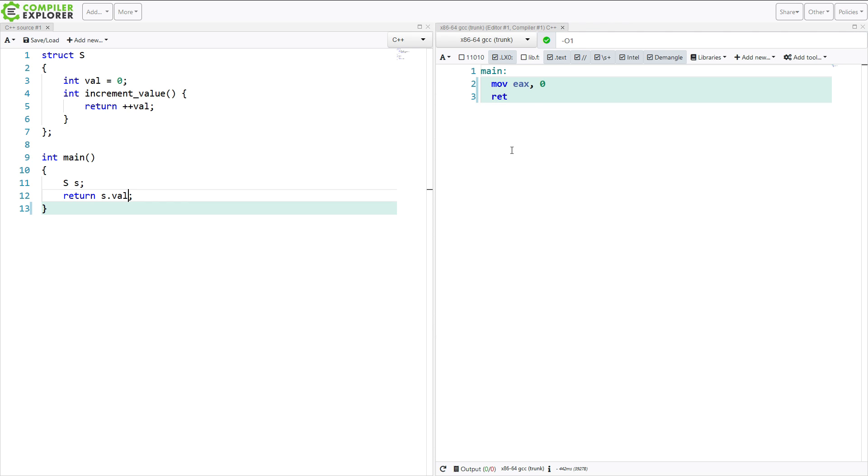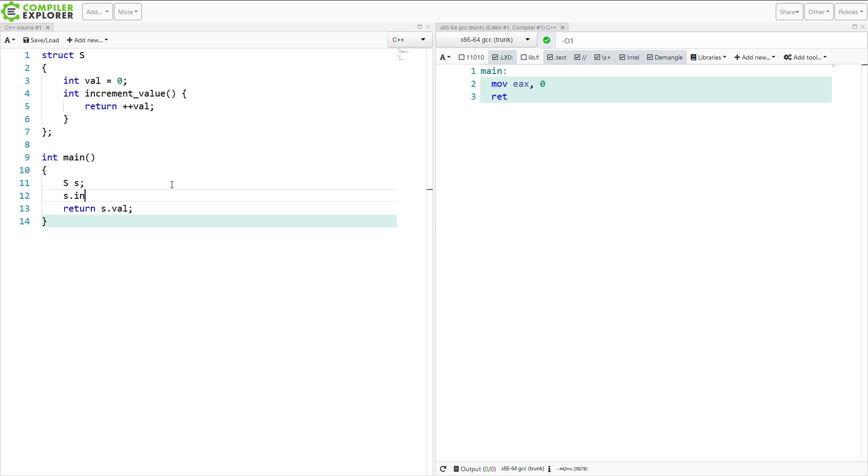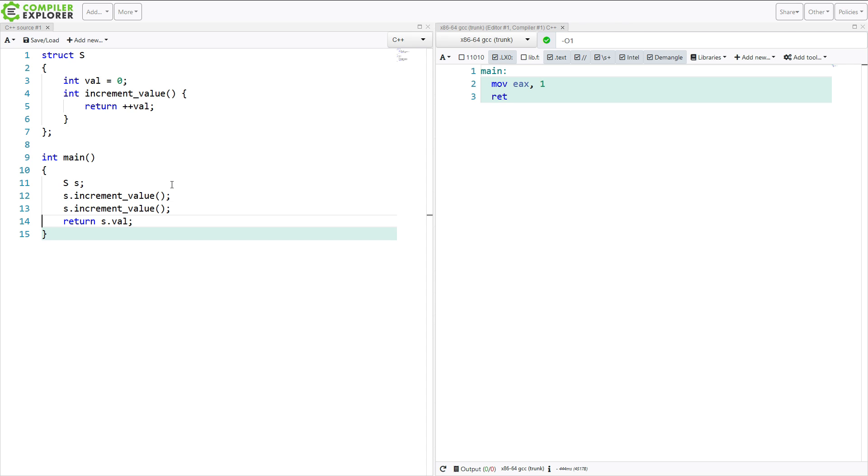It returns 0. And you might notice I have optimization level 1 turned on at the moment. Now I'm going to call increment value. And you would expect that this is going to now return 1. That's correct. I'm going to increment it again. It's going to return 2. And so on.